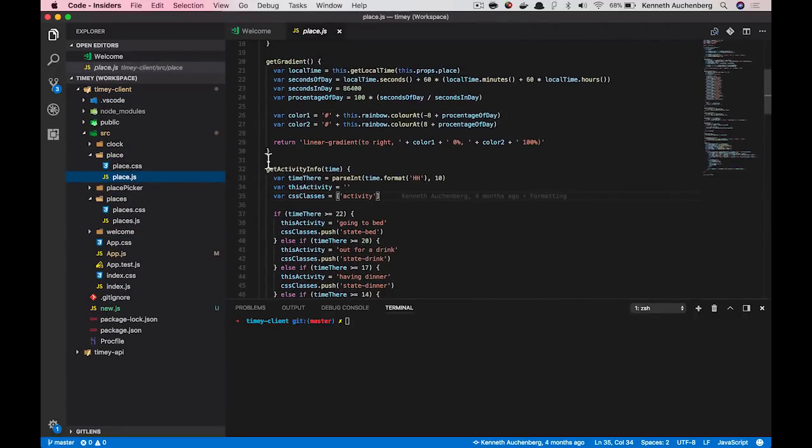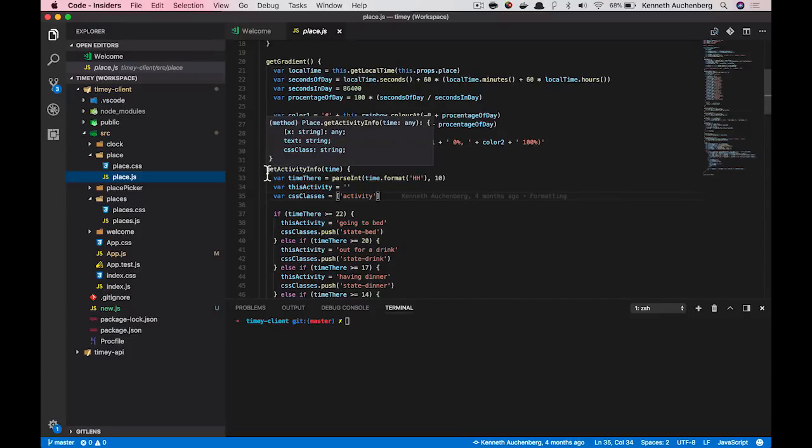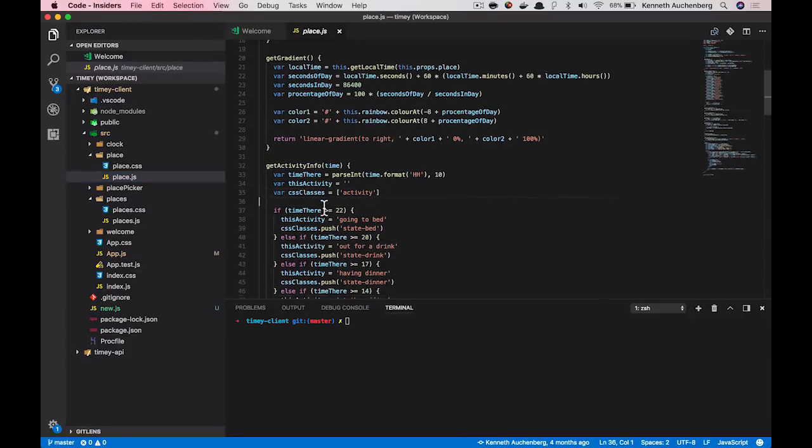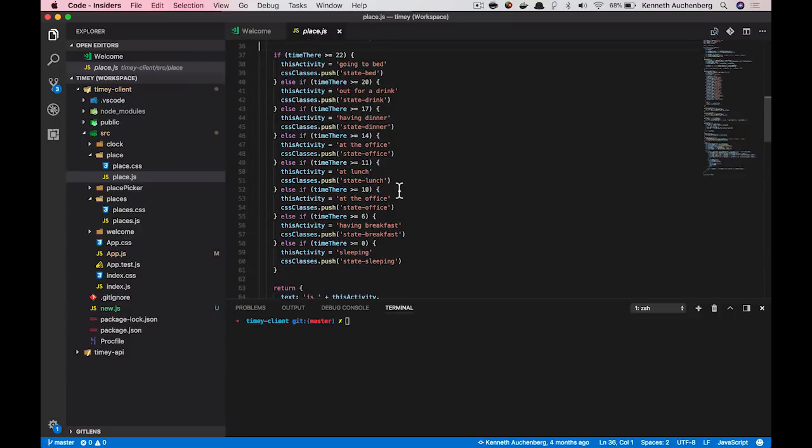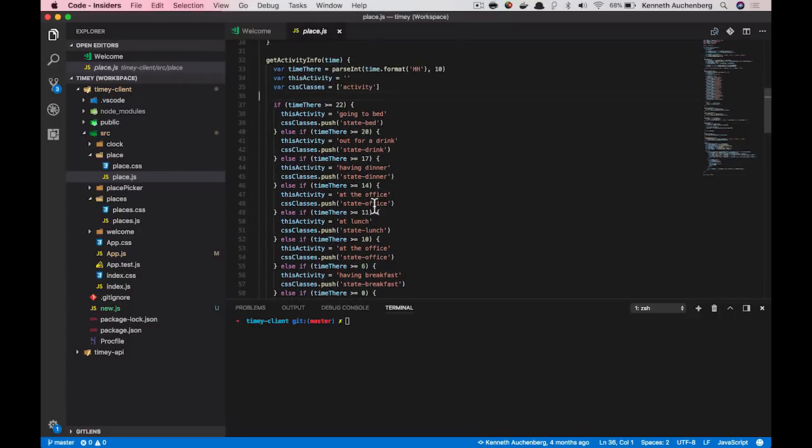In this component, I have a get in activity information method that does a lot of things. And some of the things that it's doing is trying to generate the right CSS class for a particular time of day.